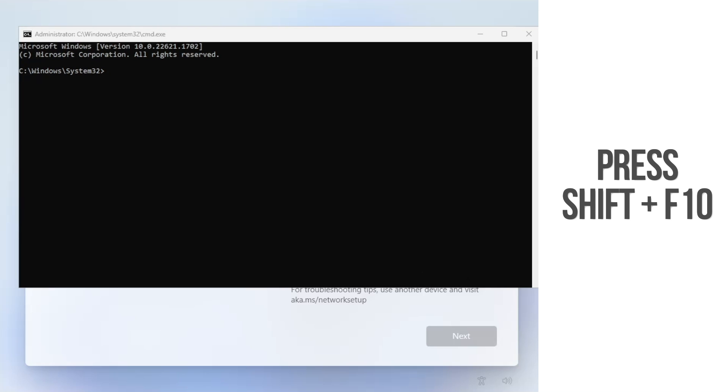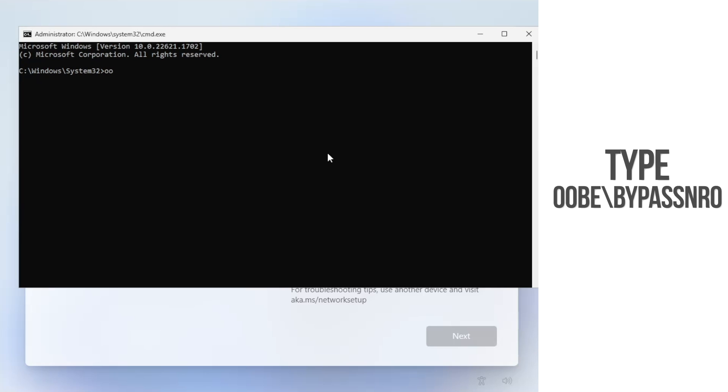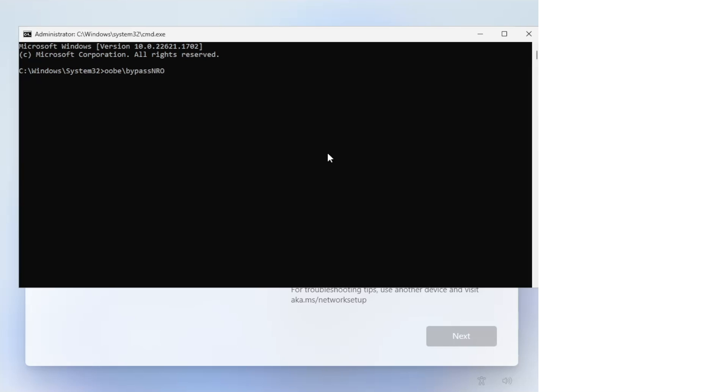Now type oobe backslash bypass nro. When you hit Enter, the PC will immediately reboot.